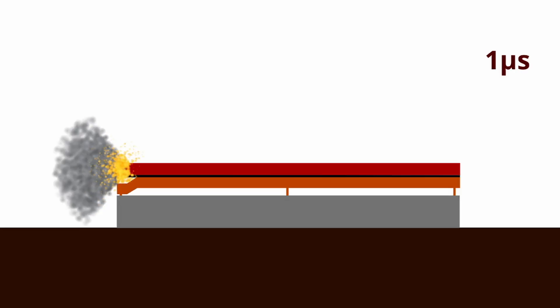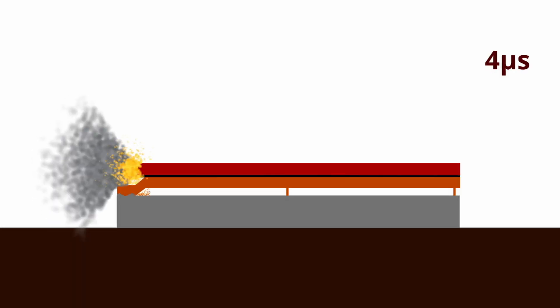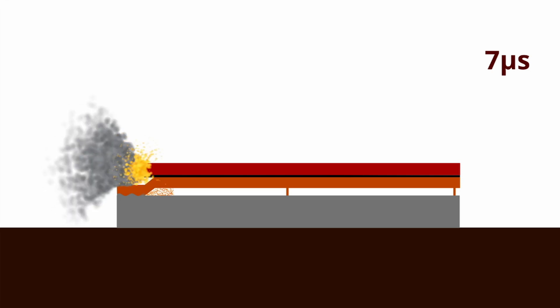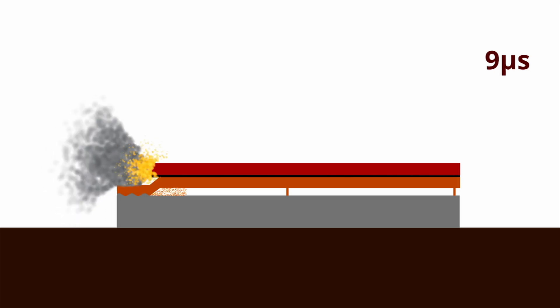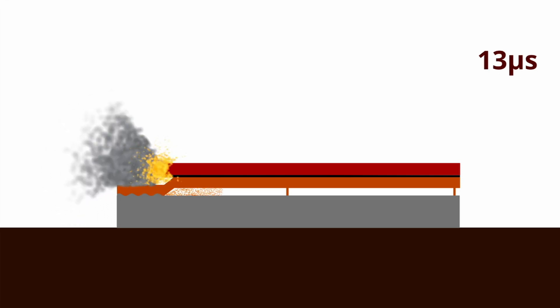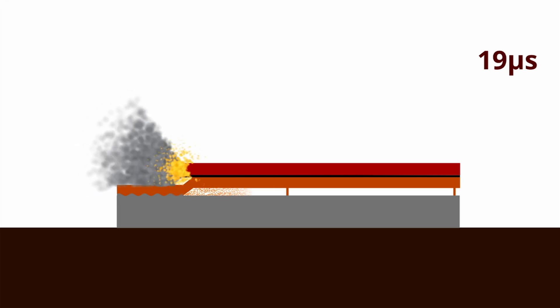The explosive is ignited at a corner. Immediately at that corner, the explosive force will start forcing the flyer plate towards the base plate. Since the flyer plate is separated from the base plate by the spacer, it will be accelerated towards the base plate at a high speed.